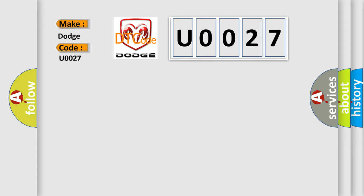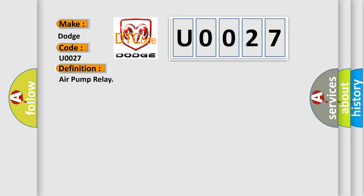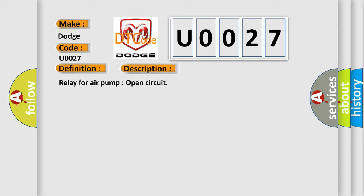The basic definition is Air pump relay. And now this is a short description of this DTC code: Relay for air pump open circuit.